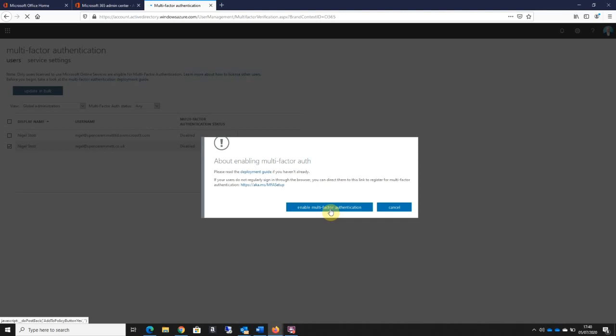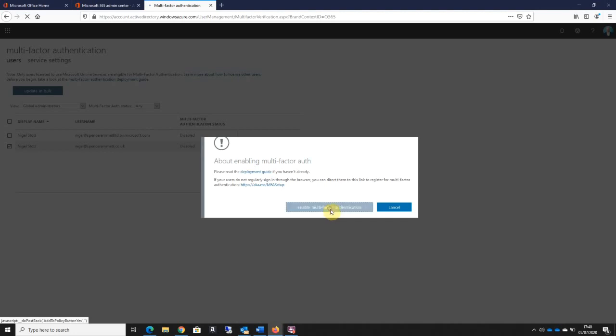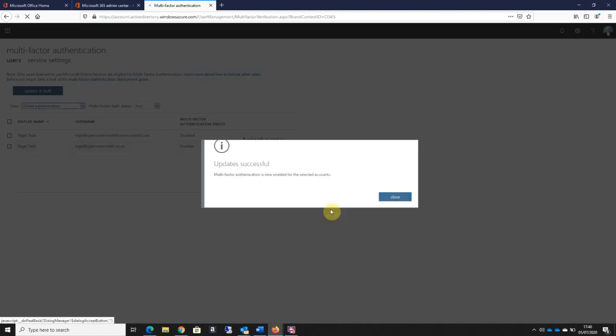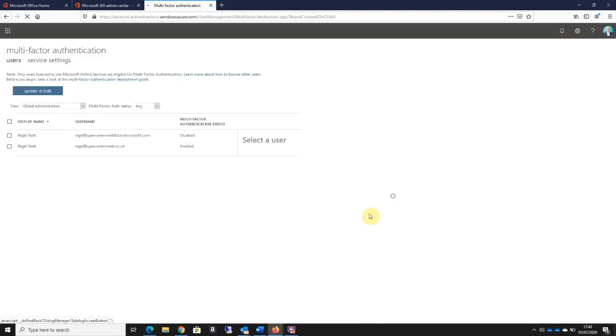I then click enable multi-factor authentication down here. It tells me that multi-factor authentication is now enabled for the selected account, so I'm going to close that button. I can see that the MFA status is now enabled against this account.